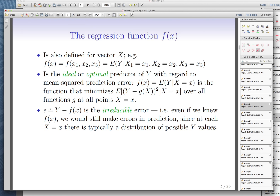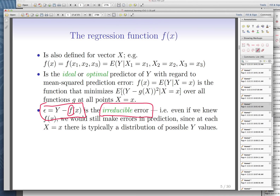One very important notion is called irreducible error. If we know the true functional form — let's say you are God and you know the true f — there is a part of the error that you cannot control for. These are called irreducible errors. These are the errors you should never try to capture. If you capture these errors, that means you are overfitting your data. They exist because of variation in the model — something we didn't control for at all. You should never have a model that predicts this irreducible error; if you do, you're overfitting.